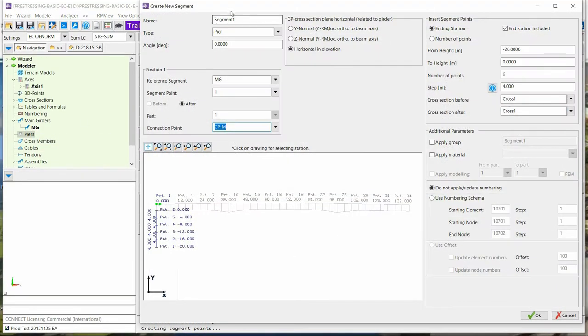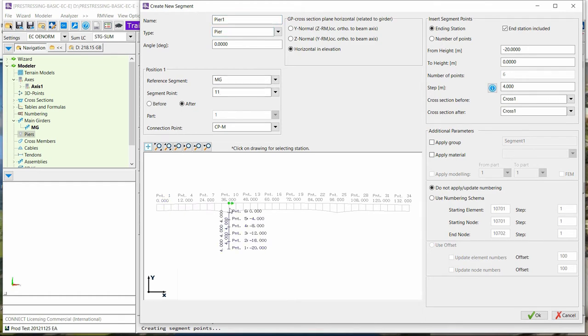We have introduced in RMBridge a new wizard to create piers. In this wizard, you simply have to click where you want the pier on the main girder.